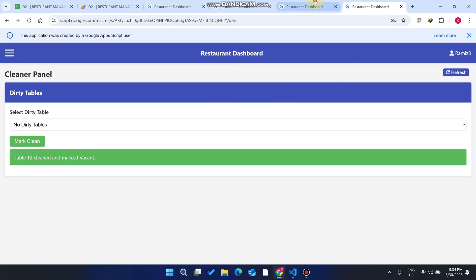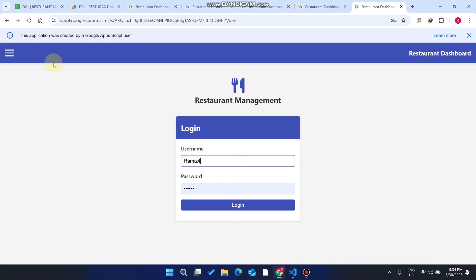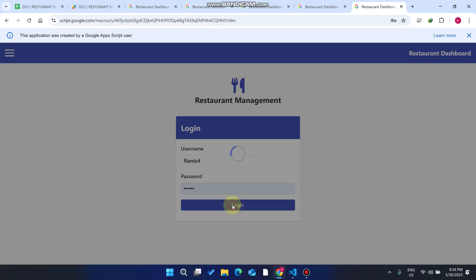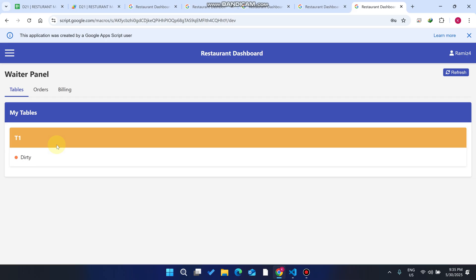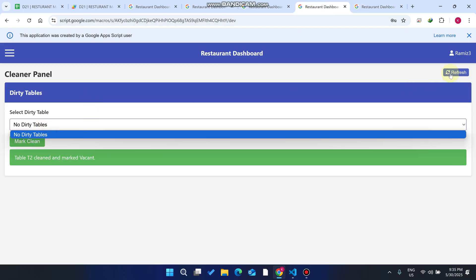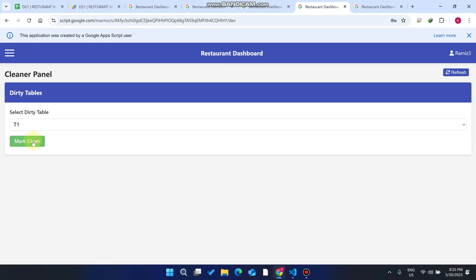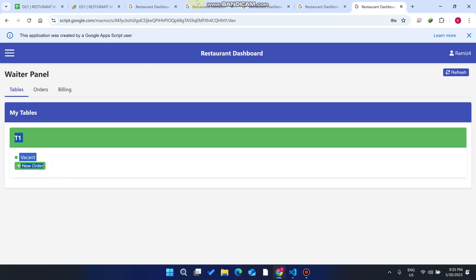We copy the URL, open it in a new session, and log in with the new waiter's credentials. This waiter panel only shows the assigned table — not all tables. This feature is useful for large restaurants with 80 tables, where 10 tables are assigned per waiter. Finally, the cleaner marks the table clean, and refreshing the waiter panel shows Table 1 is available again. This is our complete restaurant management system — hope you liked the video, please subscribe and hit the bell icon.